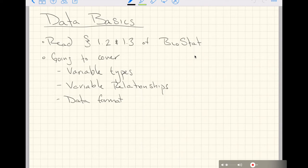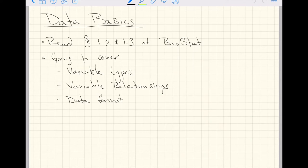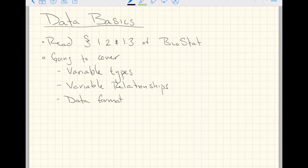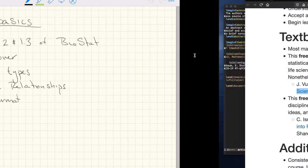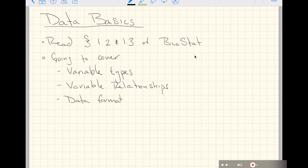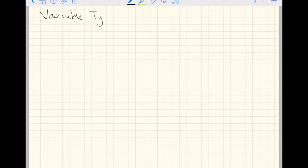This lecture is going to cover variable types, variable relationships, and data format. The first two of these topics will be done in this format, I will call this my whiteboard for lack of a better term. And the data format topic will actually be done in RStudio, where we can explore a real data set and go through variable types as they look and feel inside of R. So here we go.